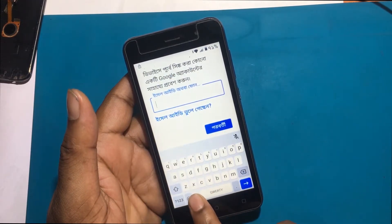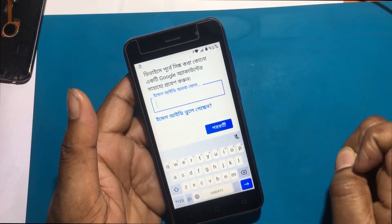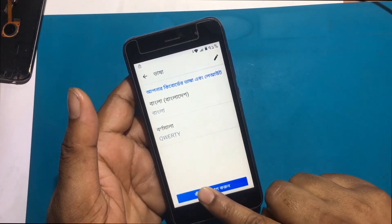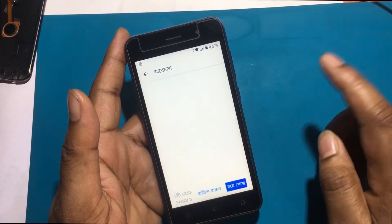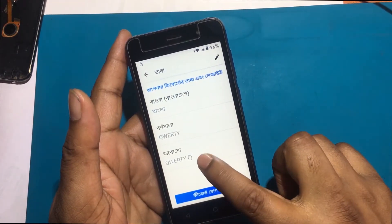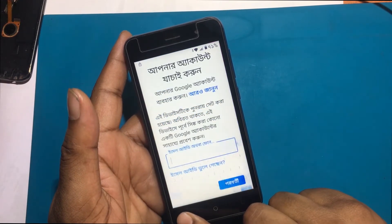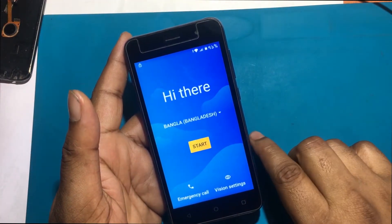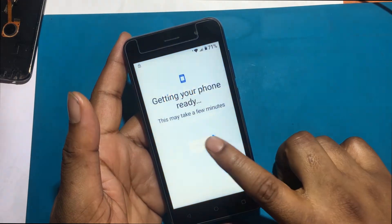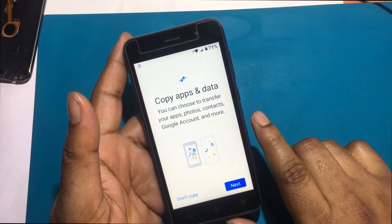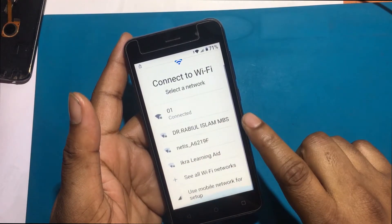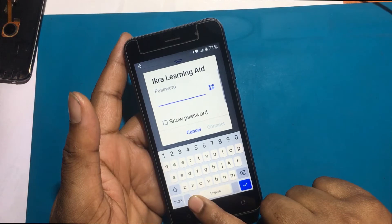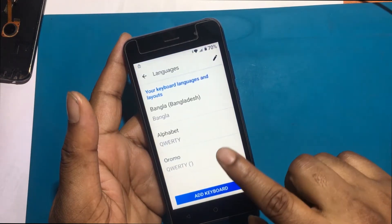Then the language change option will be turned on. I will select any other keyboard layout from the language change option. Then again I will select the English language from the welcome screen.